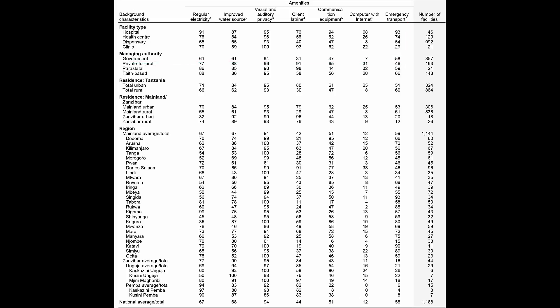Let's do some practice questions. What type of facility is most likely to have communication equipment? Hospitals. Ninety-four percent of hospitals in Tanzania have communication equipment.